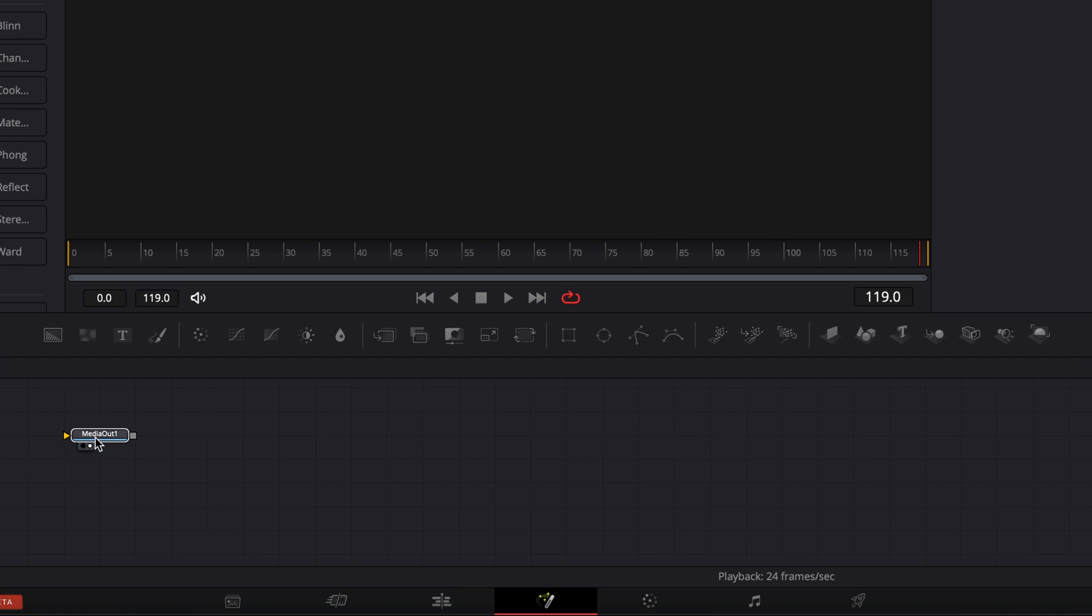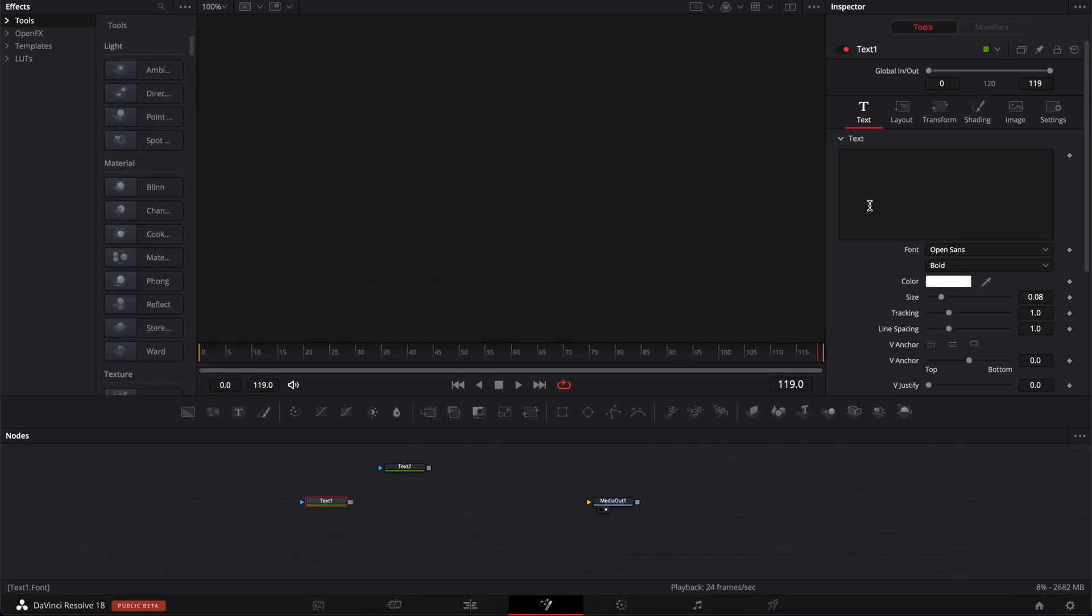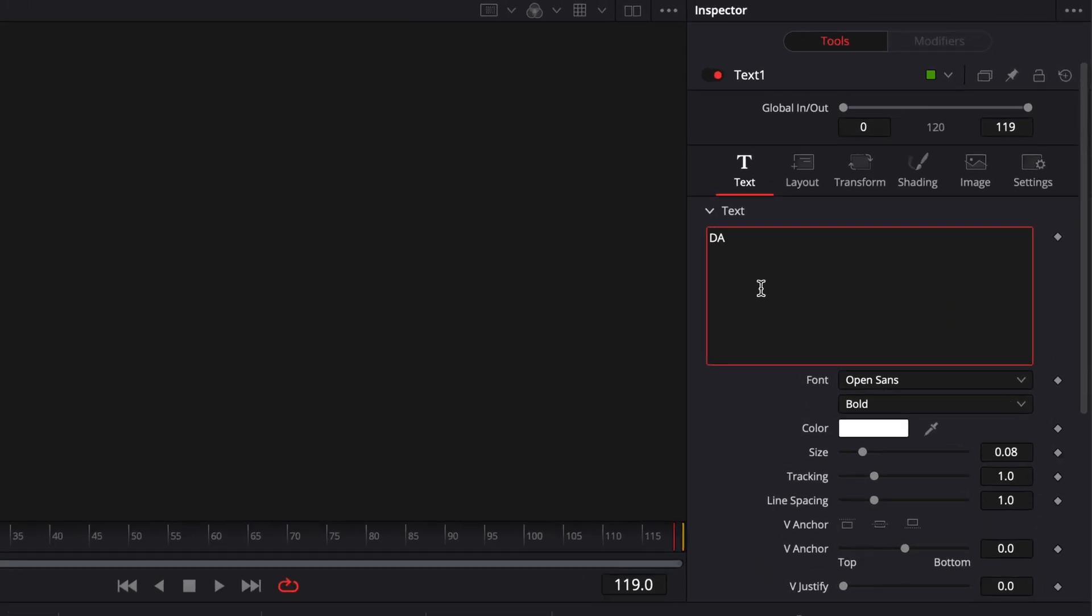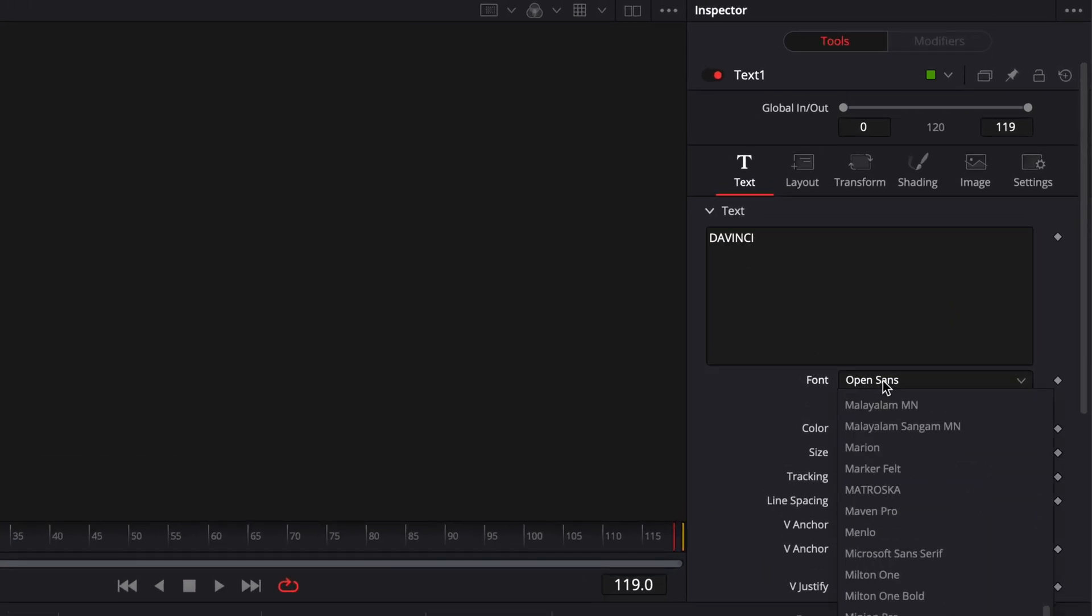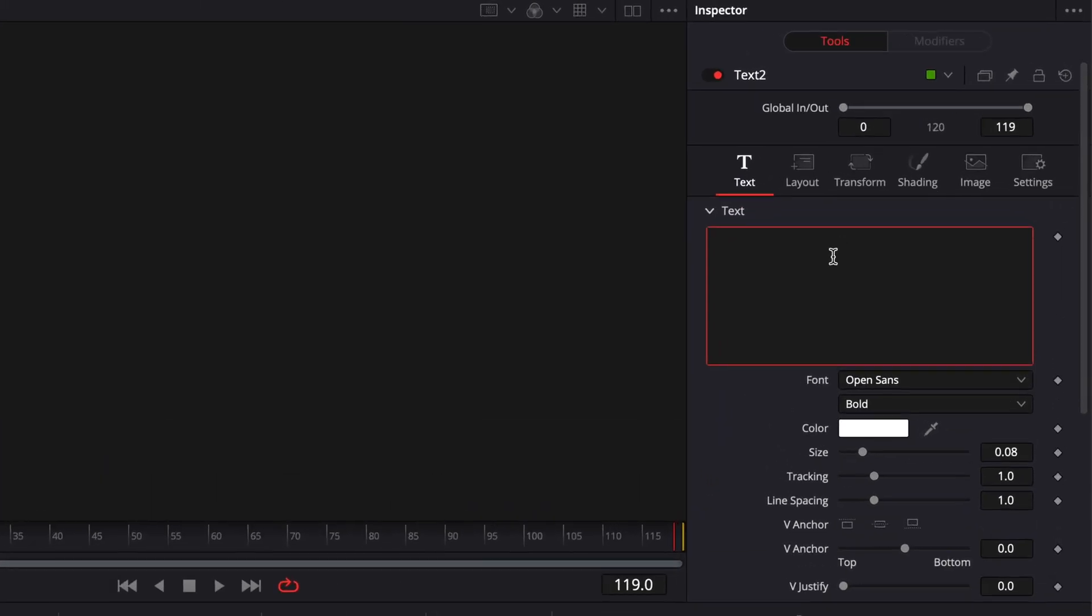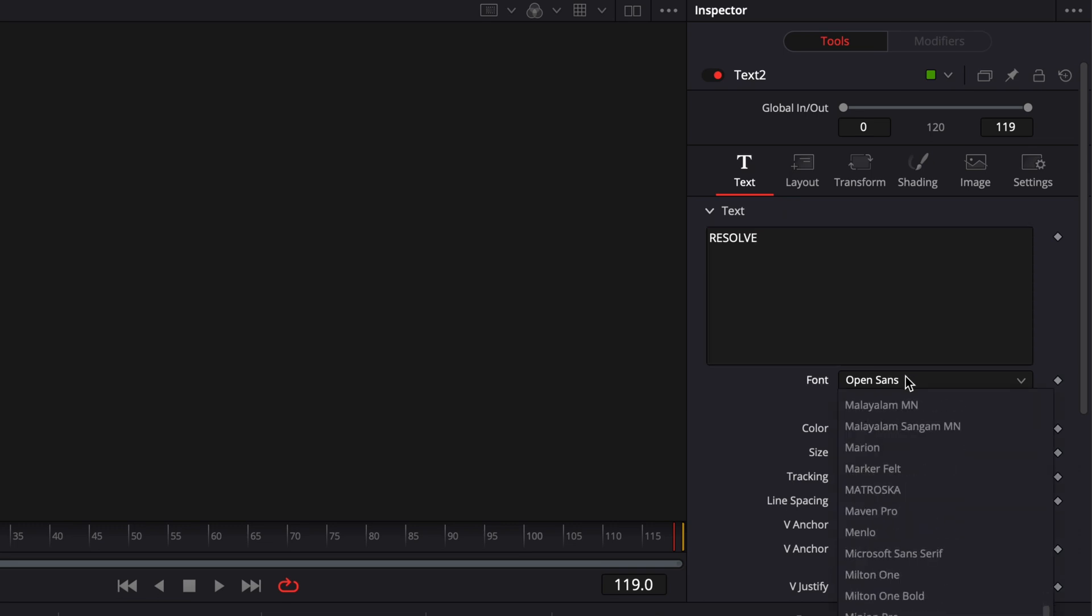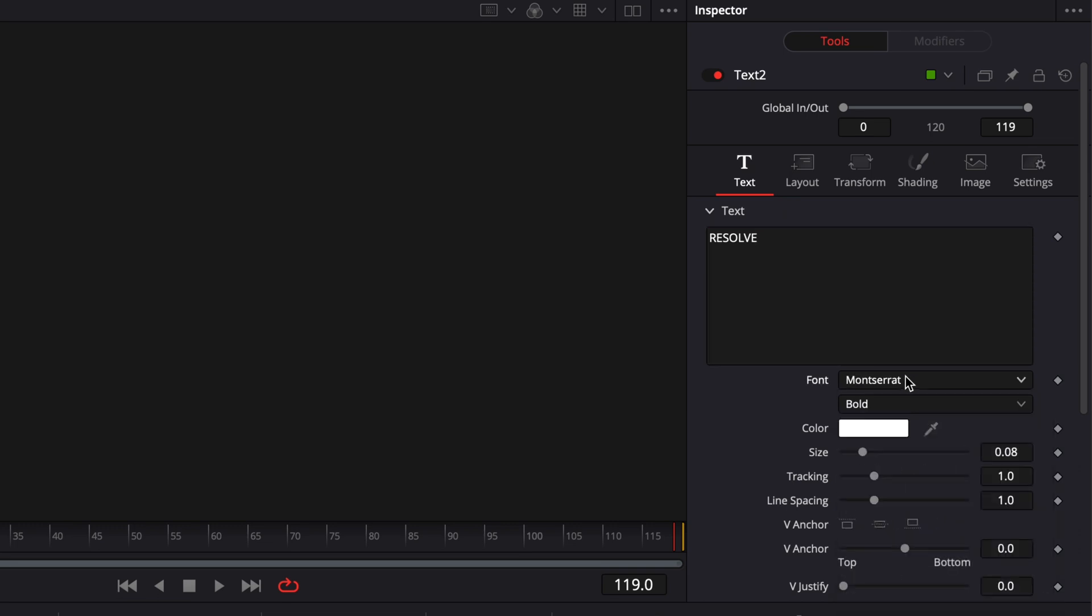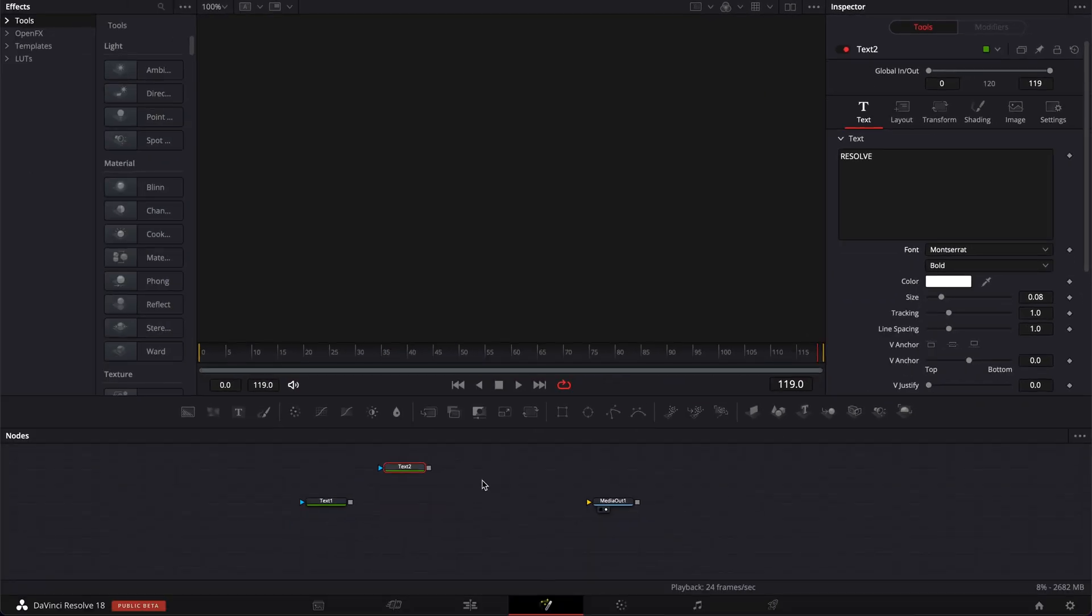Now I'm going to bring two text nodes in my working area. The first one right here and the second one right there. We're just going to write two texts. So on the first one I'm going to write DaVinci. I'm going to change the font to Montserrat and then I'm going to do the same thing here with Text2. I'm going to do Resolve and change the font to Montserrat. I think it works generally better with bold font. There is a bit more substance for the two texts to merge together which is quite nice I think.